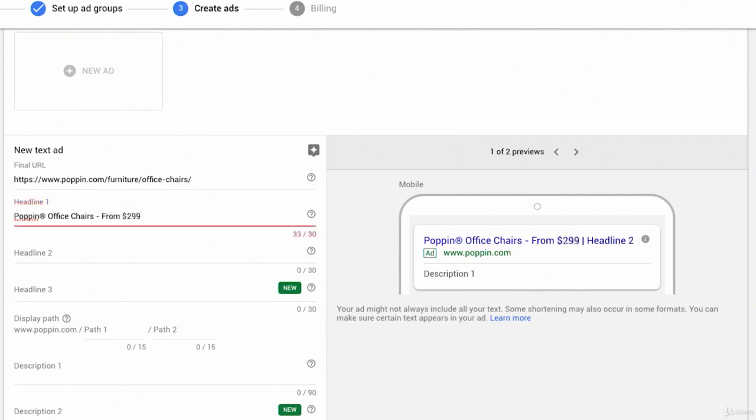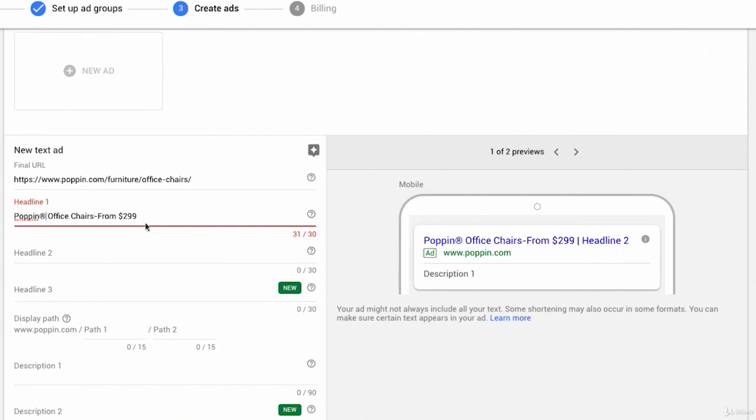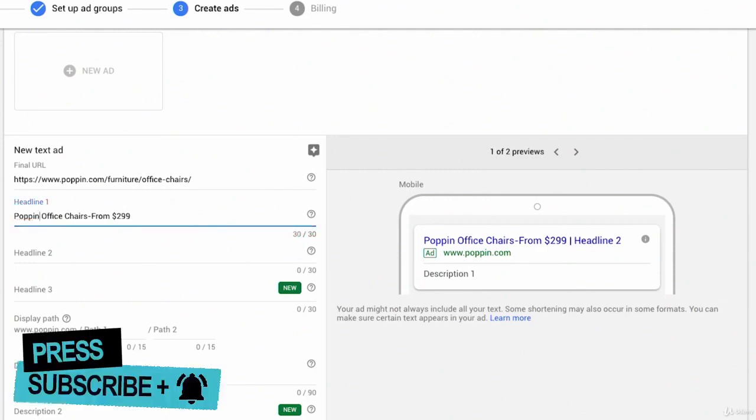No, we're 33 characters out of 30. I could take two out by taking out these spaces. I could take out my registered symbol. I think I'm going to have to do that because I don't see what else I can cut. Poppin office chairs from $299.